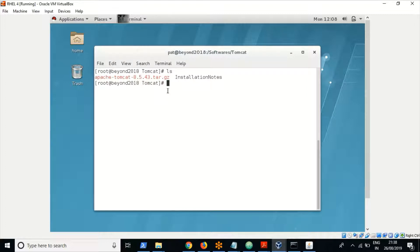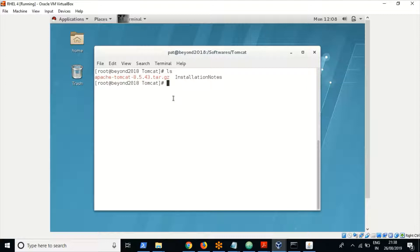Once you extract the downloaded file, Tomcat is almost installed. One more step is to create a user. So the steps are: extract the downloaded file, add the user, and then you can access the admin console to manage the Tomcat container. Since we have downloaded the tar file, you have to use the tar command to extract it. The command is tar with the extract option.